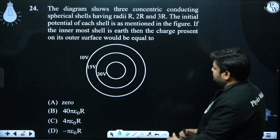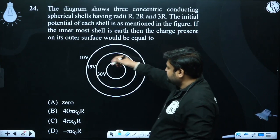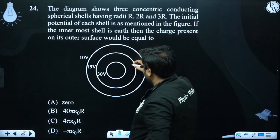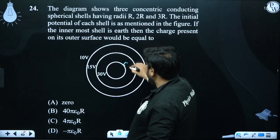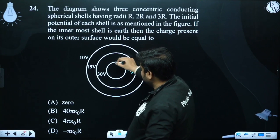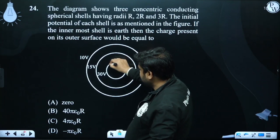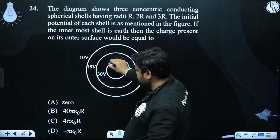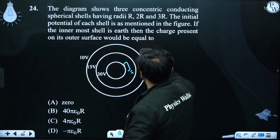If the innermost shell is earthed, its potential becomes 0. However, the charge on its outer surface will not be 0.